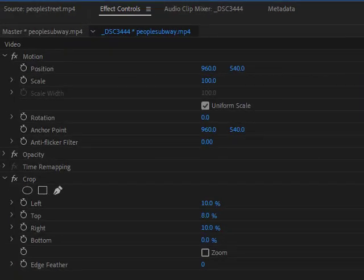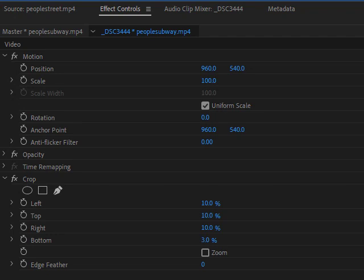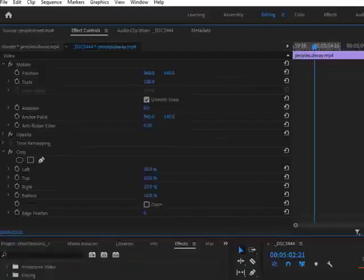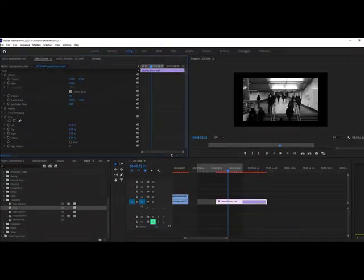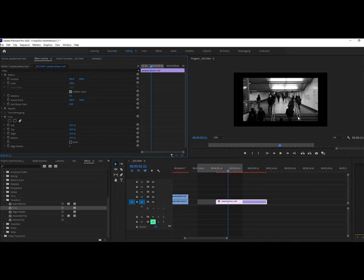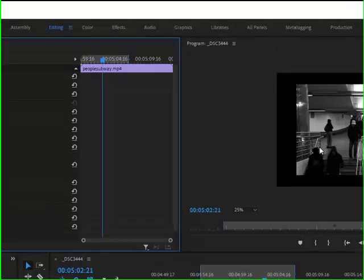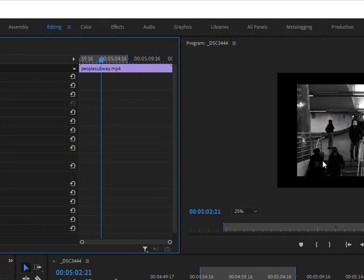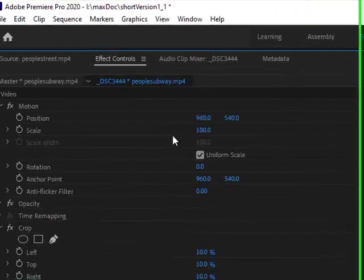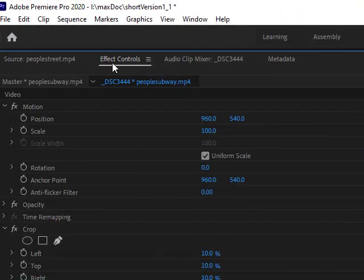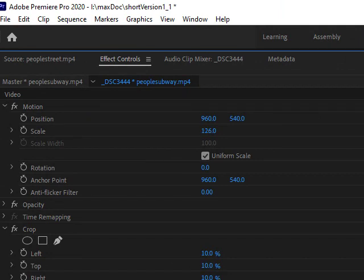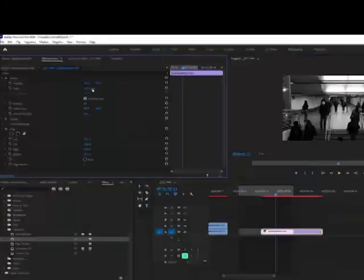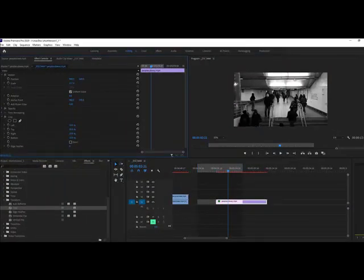I'm going to do a crop of 10% on all sides. Now I have this black border around, and the next thing I could do if I wanted to get this full size again—instead of having the black borders—I could scale this up. I'm still in my effects control panel, so I could go to scale and scale it up to 126 or 127%, and now I don't see that black anymore.